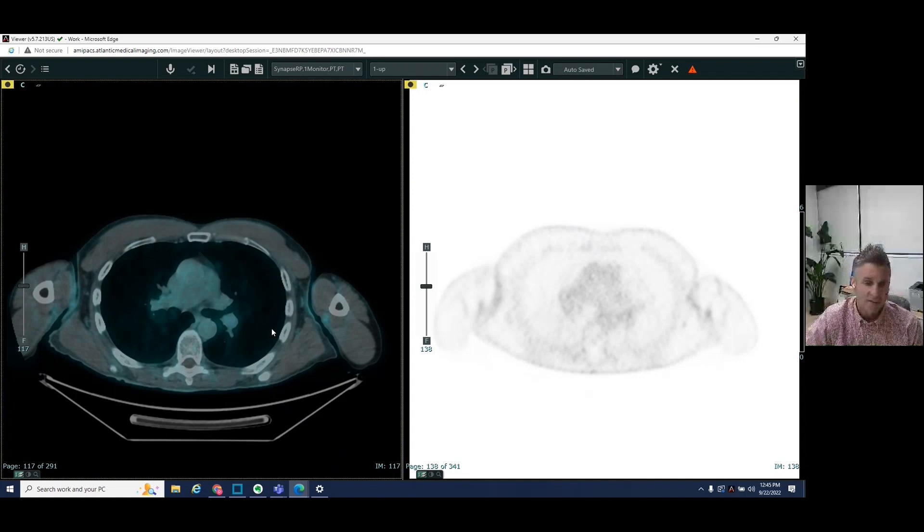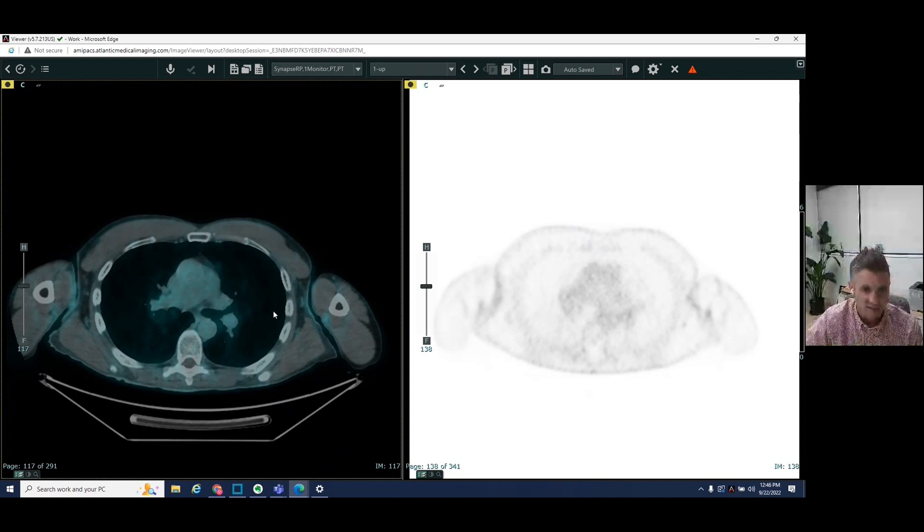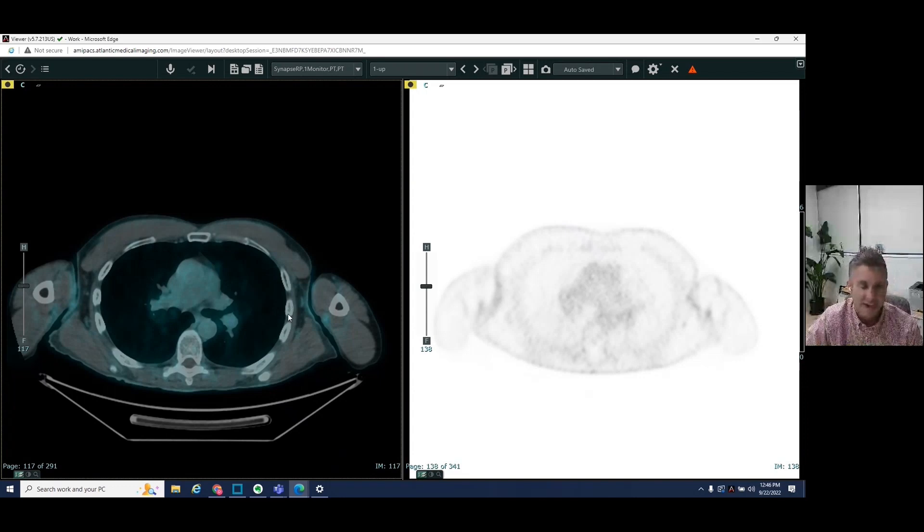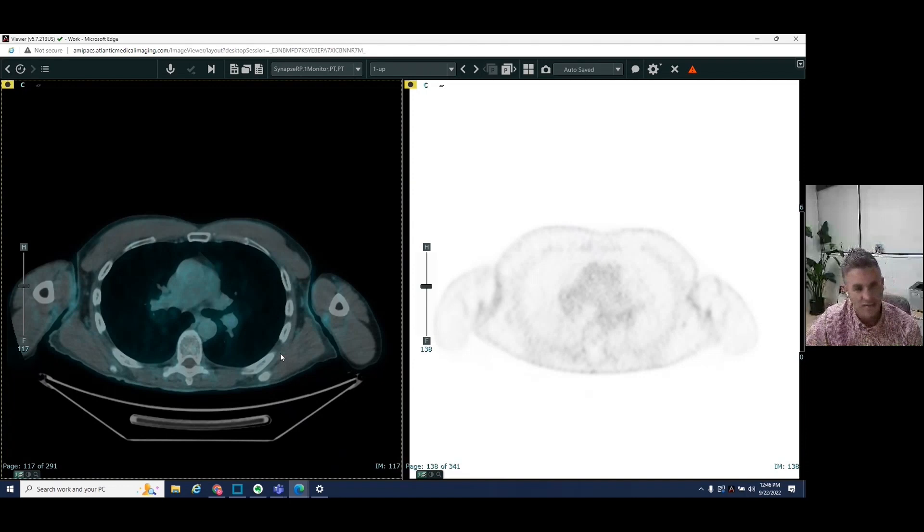So this is a patient who had a history of prostate cancer, had a rising PSA level, had a history of radiation therapy in the pelvis.